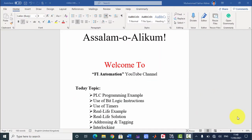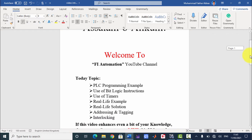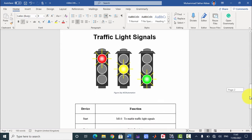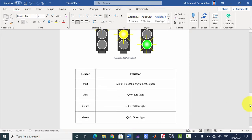Assalamu alaikum, welcome to FI Automation YouTube channel. Today we are here to learn another PLC programming example. We will use bit logic instructions as well as timers. This is also a real-life example — a traffic light signal. We will also use tagging, addressing, and the interlocking concept. There are three signals; we will program one signal with three outputs: red, yellow, and green lights, plus one input to start or enable the traffic signals.